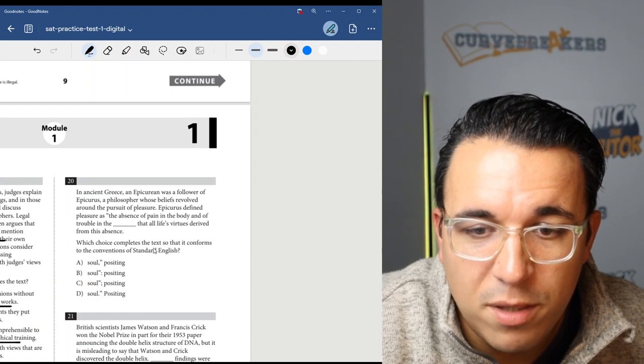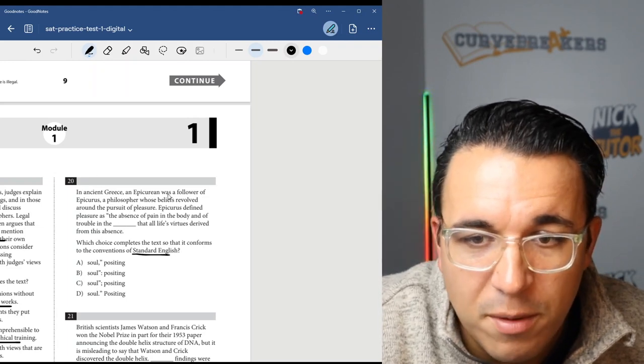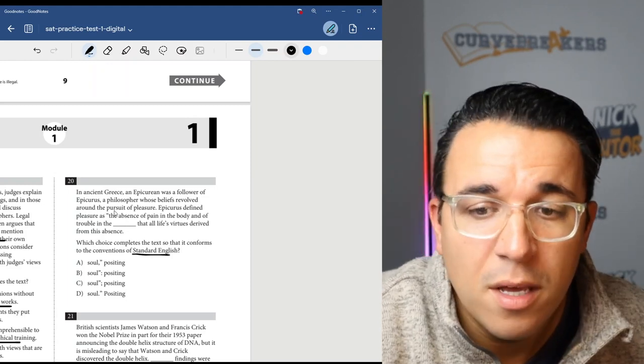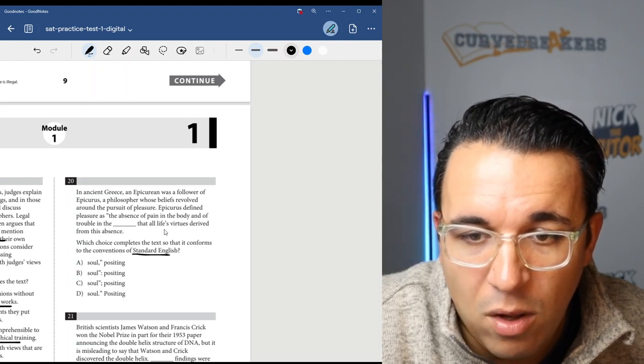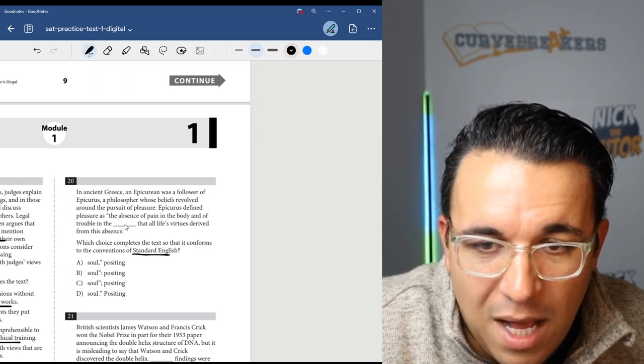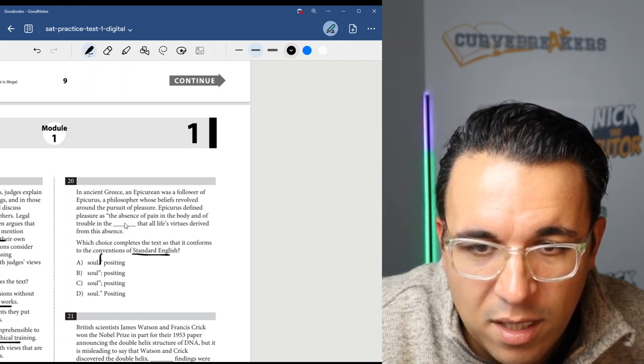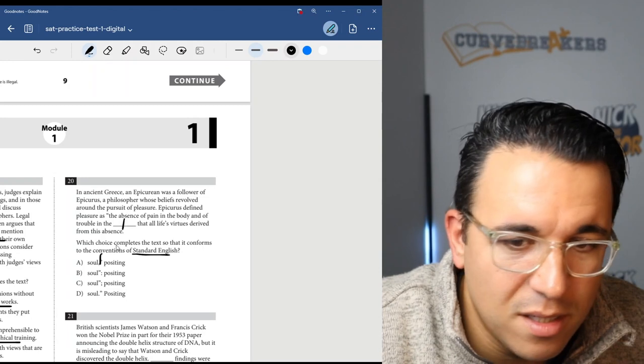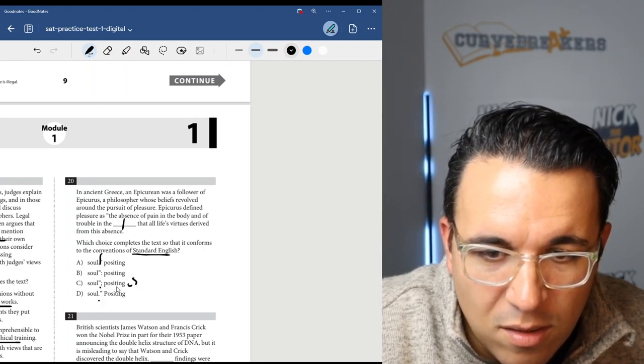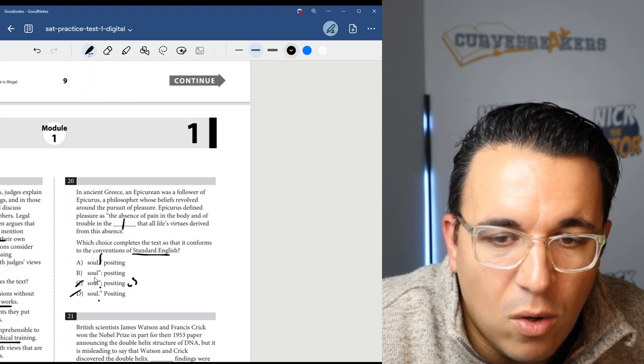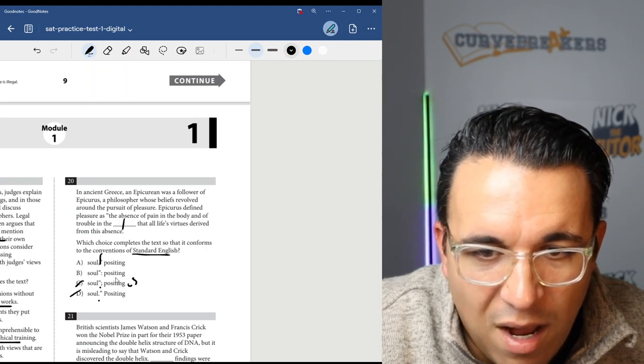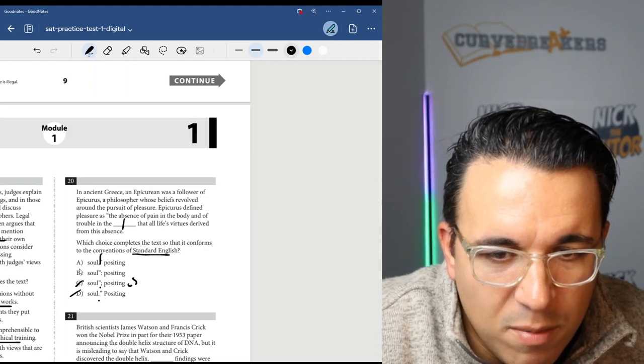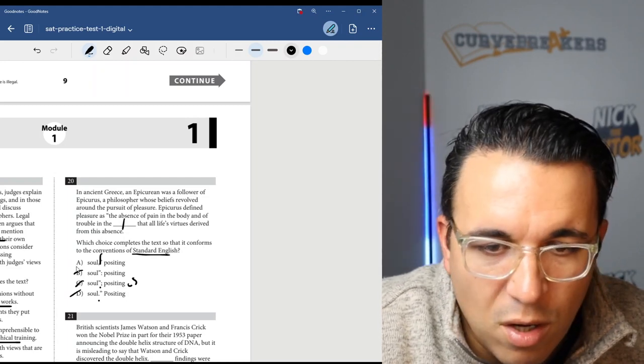Let's get into number 20. Which choice completes the text so that it conforms to the conventions of standard English? Once again, you can see a punctuation issue here. In ancient Greece, an Epicurean was a follower of Epicurus, a philosopher whose beliefs revolved around the pursuit of pleasure. Epicurus defined pleasure as the absence of pain in the body and of trouble in the blank, positing that all life's virtues derive from this absence. So the absence of pain in the body and trouble in the soul, positing that all life's virtues derive from this absence. That's not a complete sentence. So these two that require a complete sentence here, a period and a semicolon, are going to be wrong. We also have the colon - that's going to be a little bit of a weird use of a colon. So I think the comma would be correct, choice A.